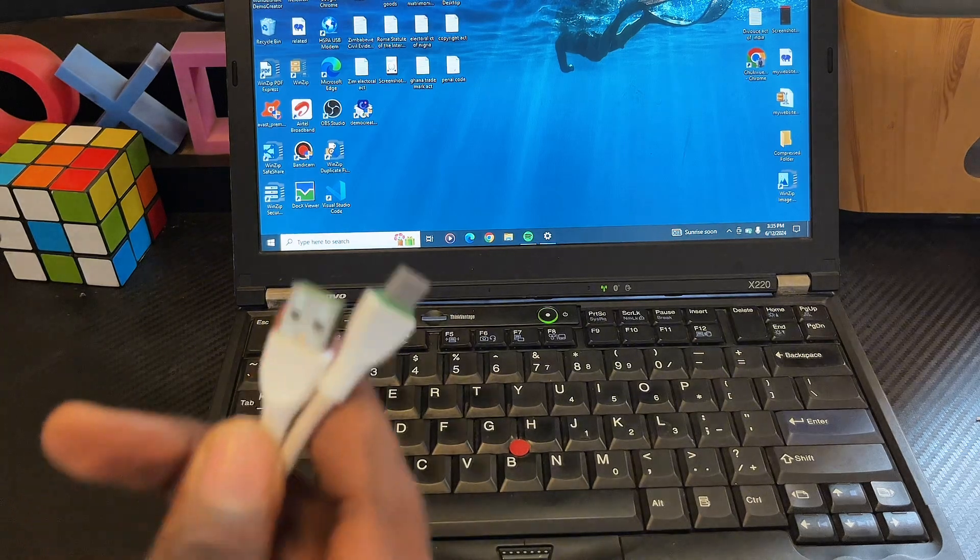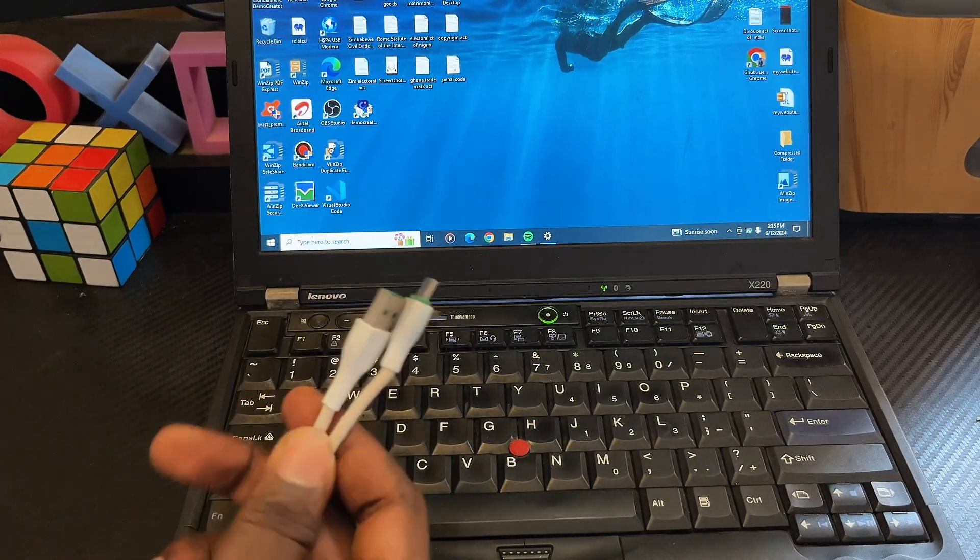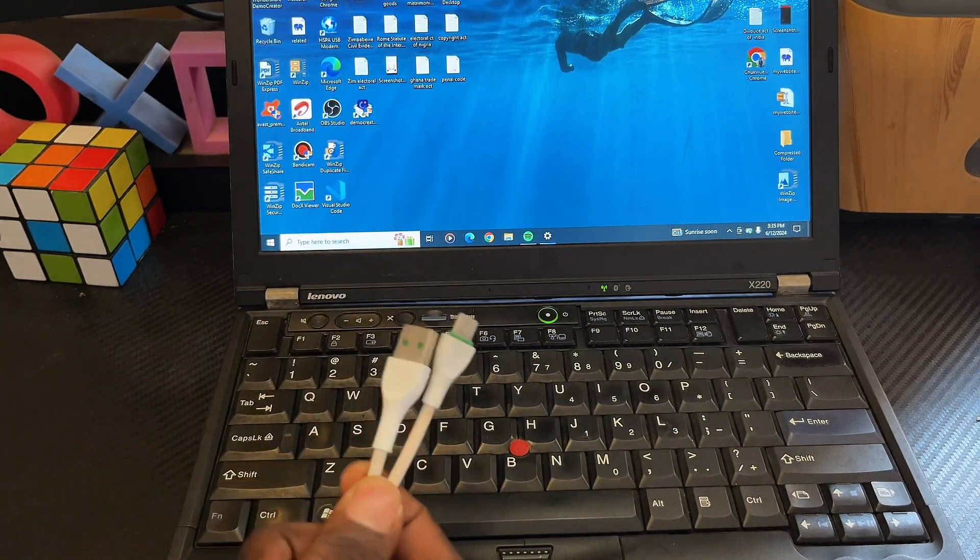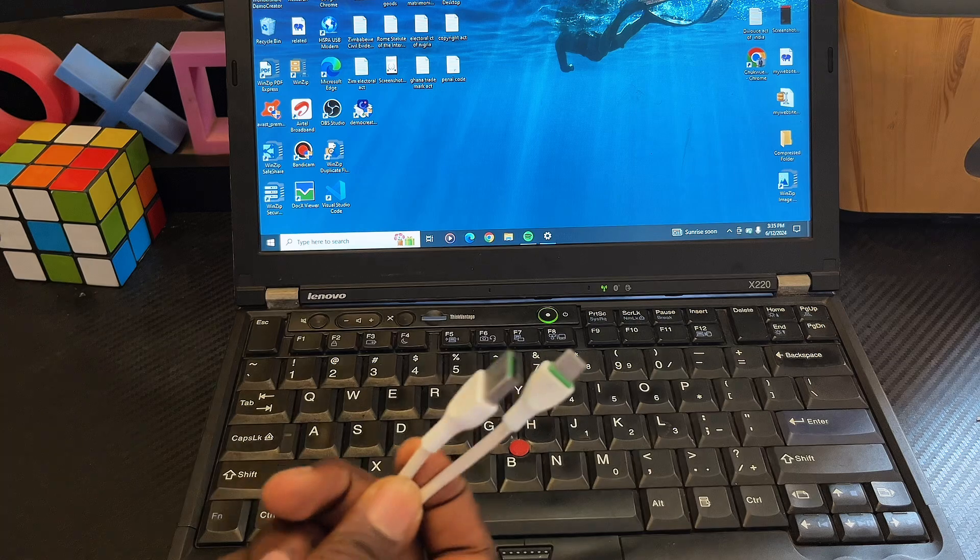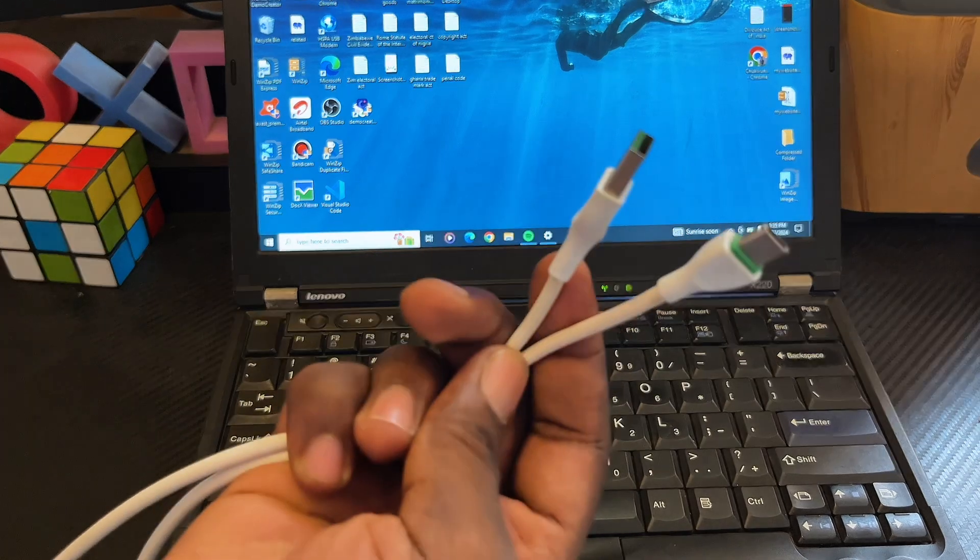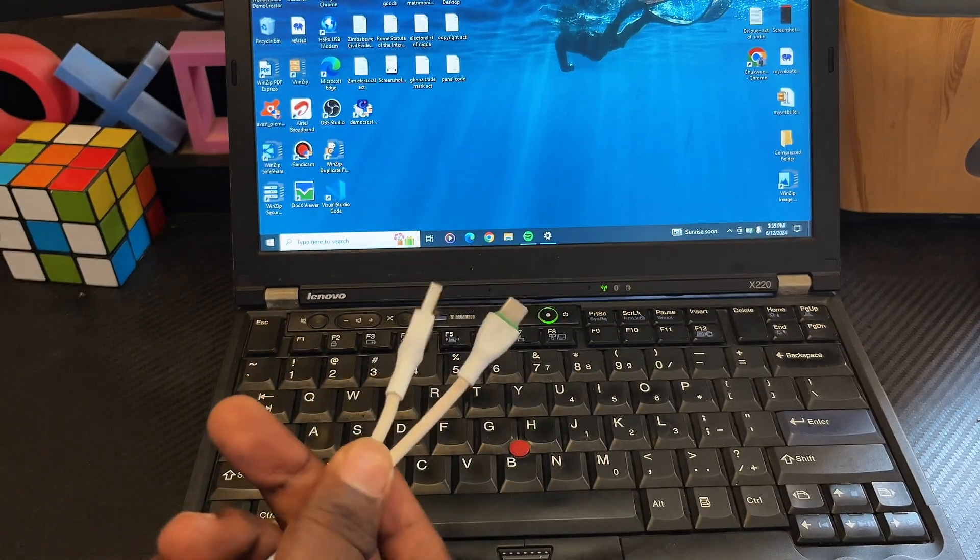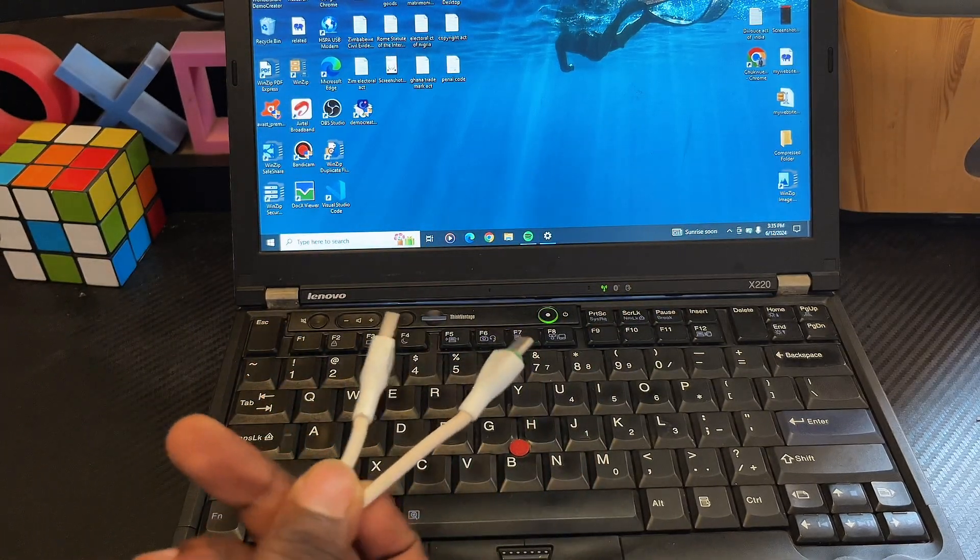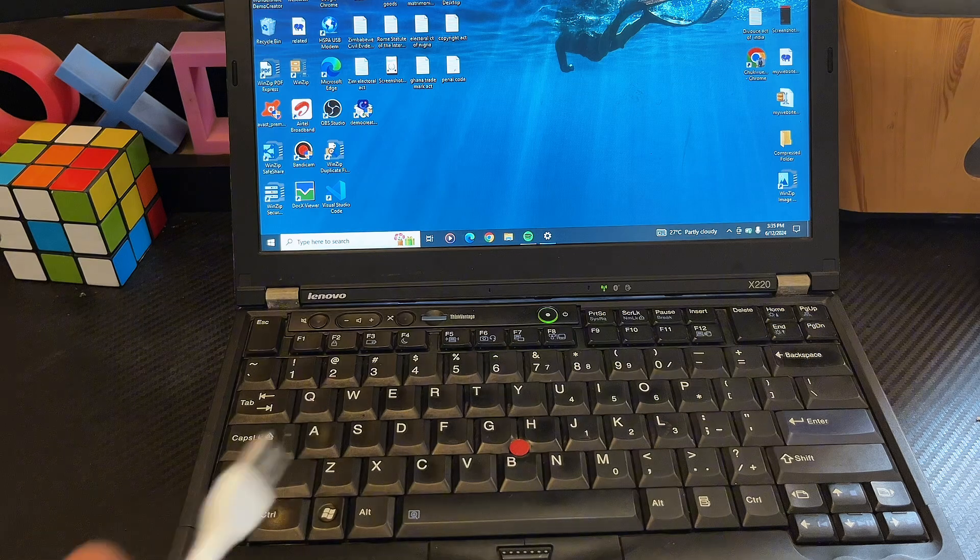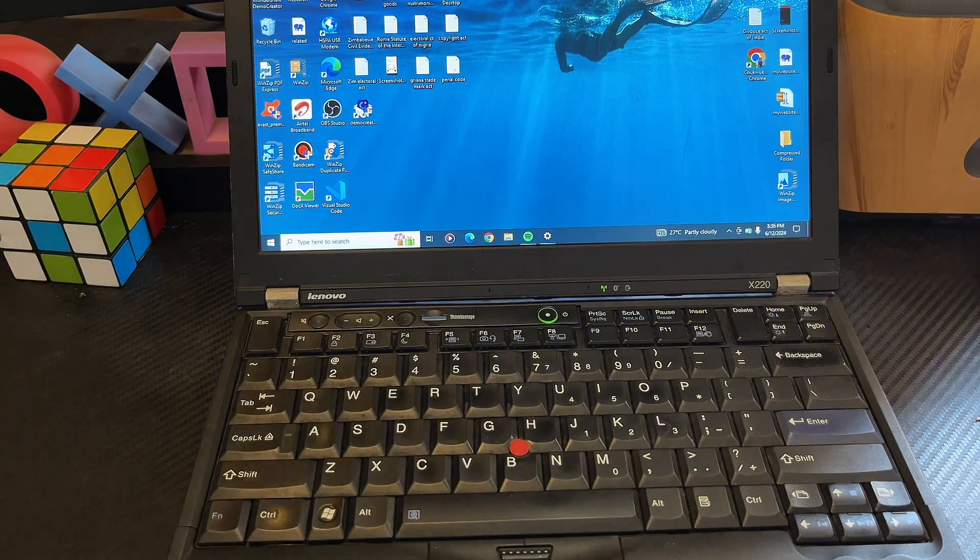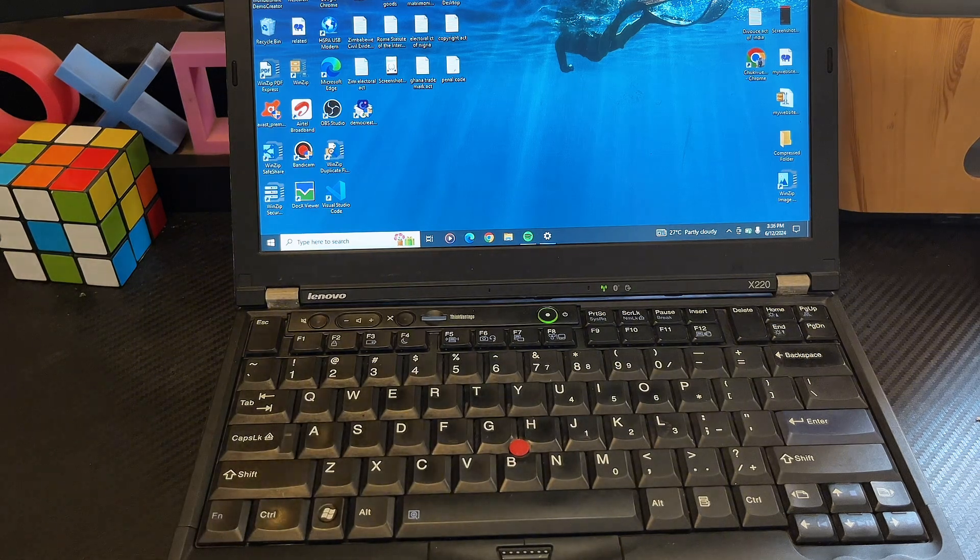Now to do this, you definitely need a USB cable. In my case, I have a USB to Type-C cable because my phone uses Type-C. What you want to do is basically plug the USB cable into your laptop.